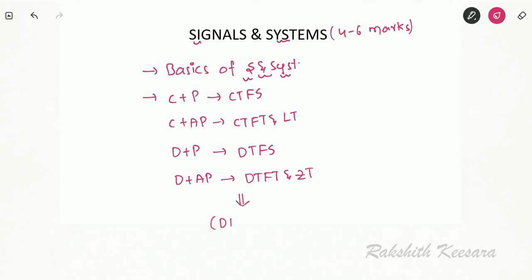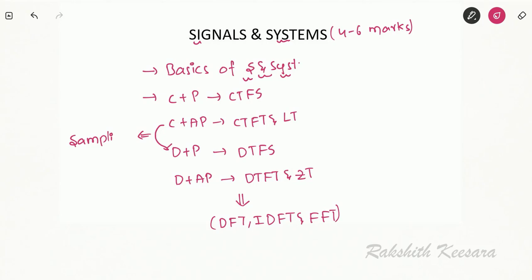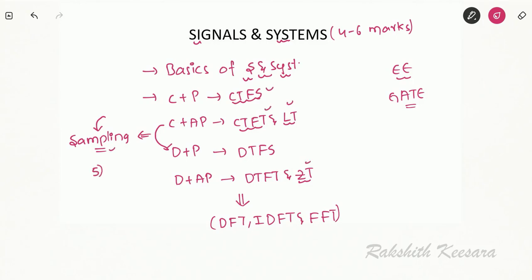At the end we will study DFT, IDFT, and FFT, and the process of conversion from continuous to discrete is called sampling. For electrical students especially for the GATE exam, the syllabus is limited — it includes CTFS, CTFT, Laplace Transform, Z-transform, and a small topic called sampling. That's it — only five topics. Basics are common for both.